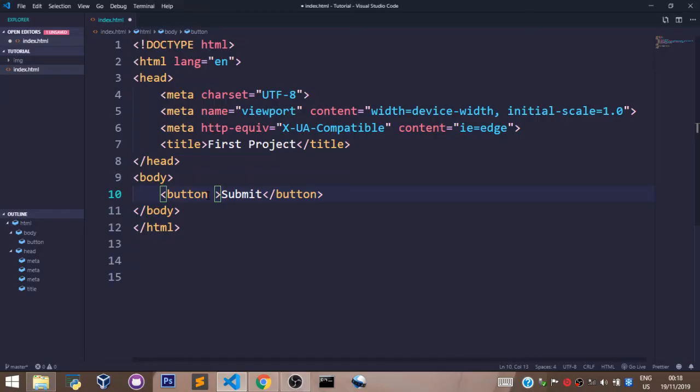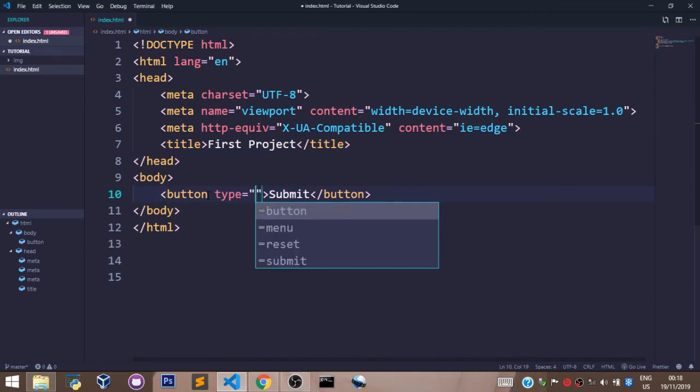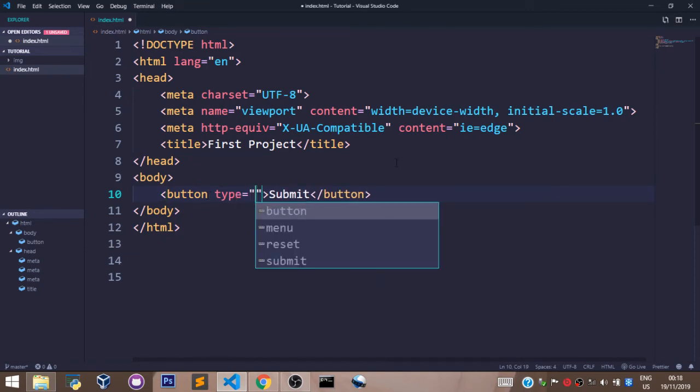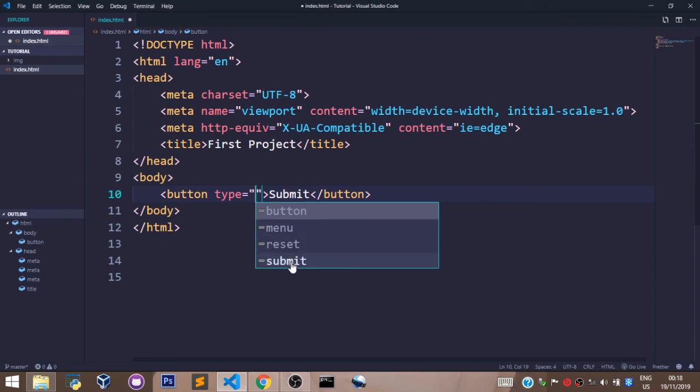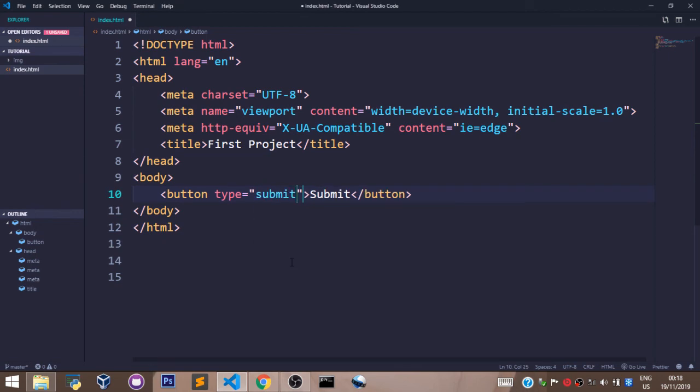Before we jump into the next course, let's learn about one attribute for the button tag that we shall always use, and that is the type attribute. Now let's set our type attribute to submit. It means this button is actually a submit button. We can have a menu button, a reset button, or a submit button. For now, let's select the submit button.